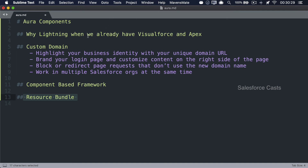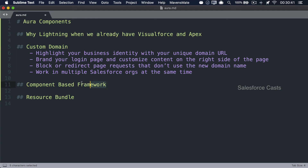So that's pretty much the introduction. We looked at why Salesforce had to come up with Lightning Experience, why we need to enable custom domain and how to do it, what design pattern the Lightning framework is built on, and what exactly a resource bundle is. That's all for this episode — I'll see you in the next one.